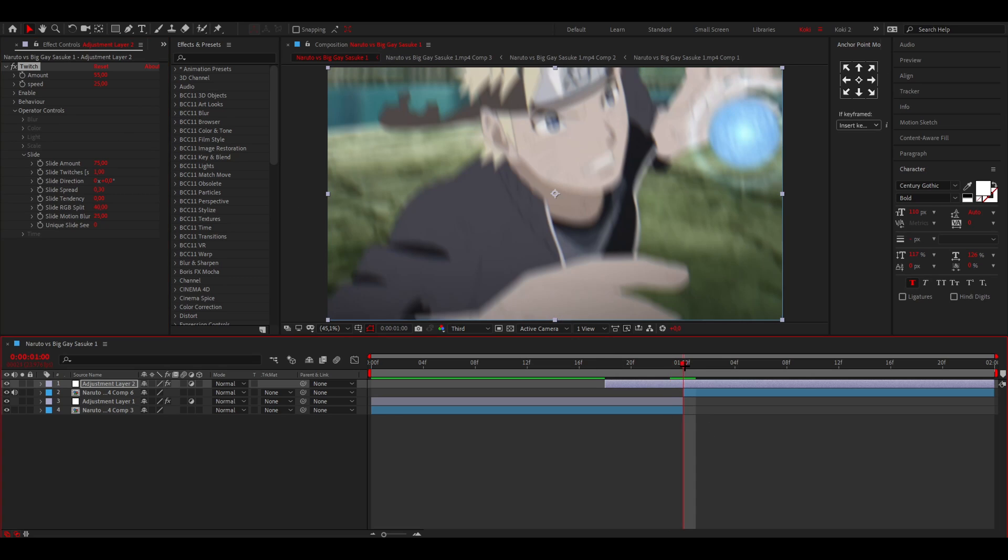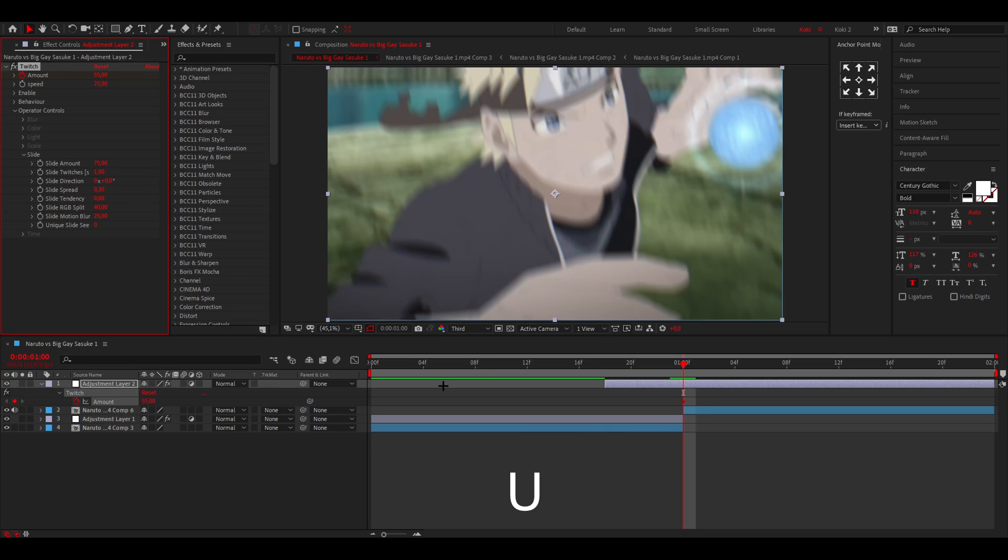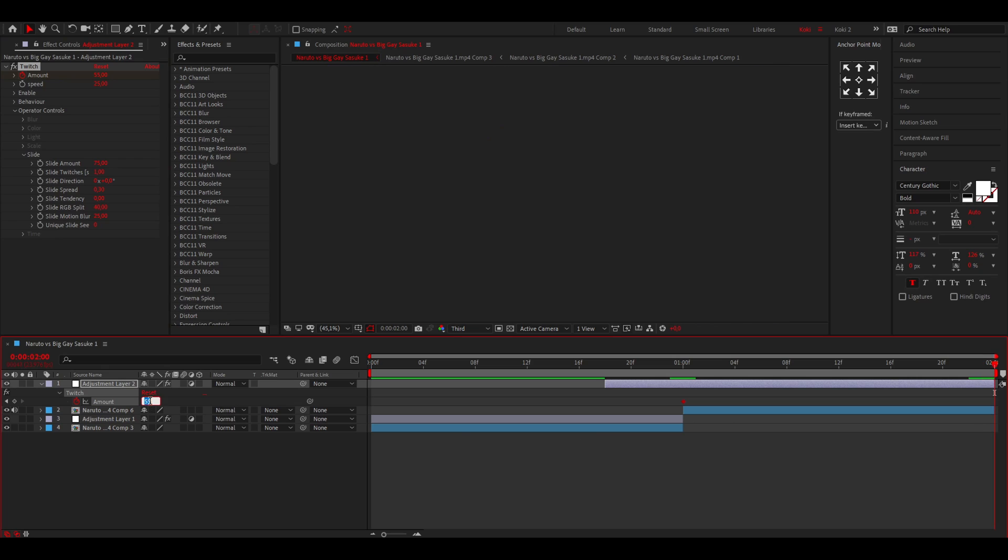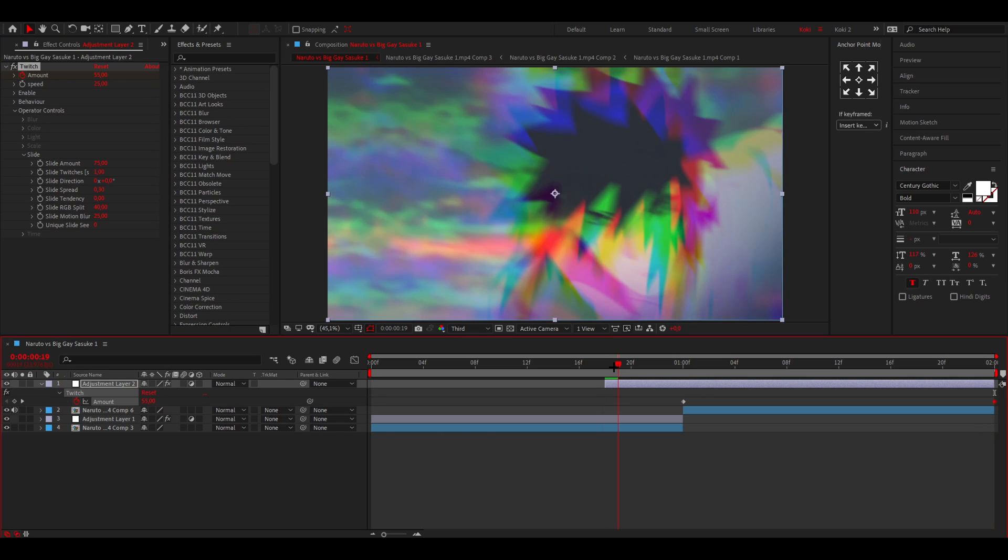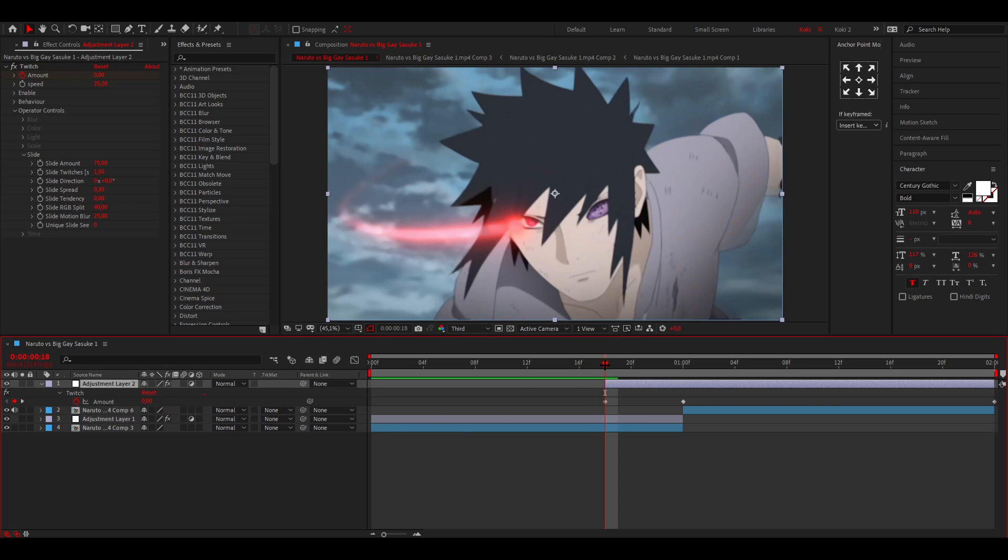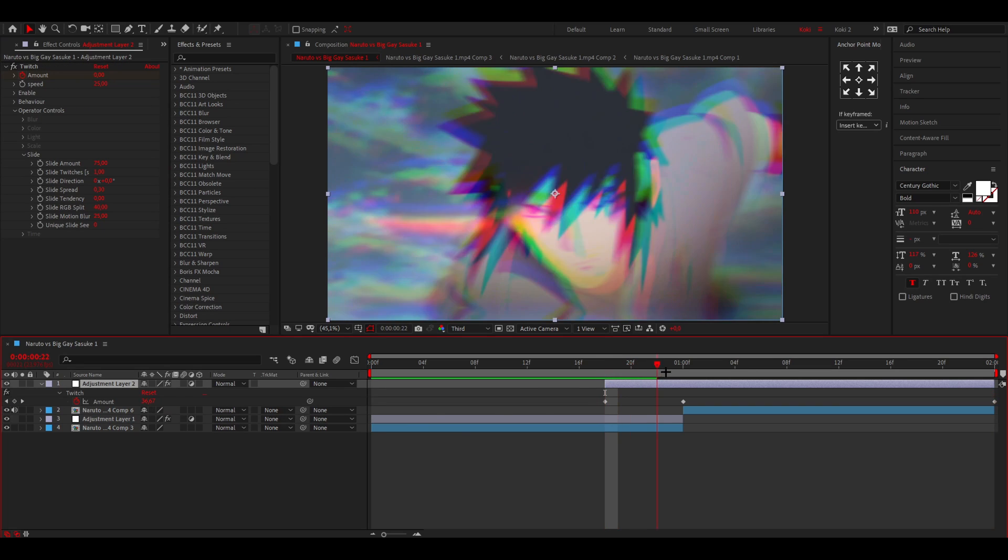And then we're going to keyframe the amount again. So go to where the clip starts, put a keyframe there, press U on your keyboard. Go to the end of the clip once again, put it to zero. And then go to where the adjustment layer begins, put this on zero as well.